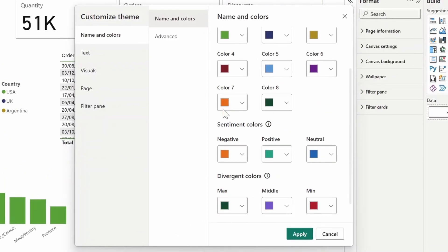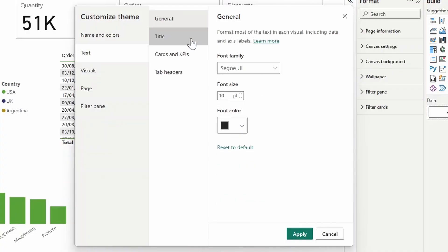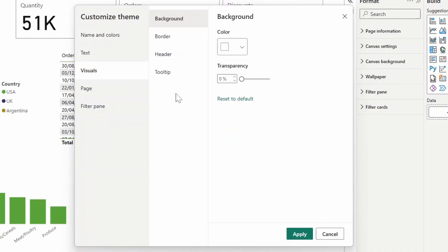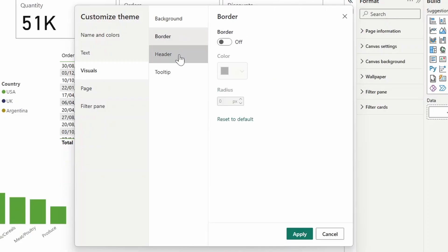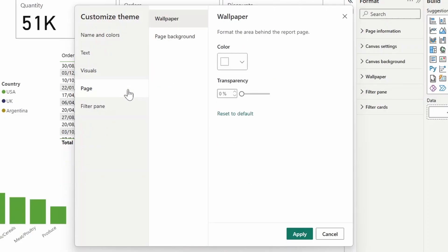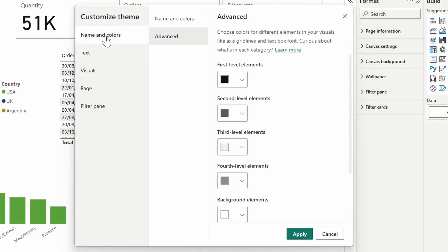Things like your general colors, the text font family and font size for various parts of your texts, general settings for your visuals, such as backgrounds, borders, headers, page setting itself, like the canvas and wallpaper, as well as the filter pane if you're using it.